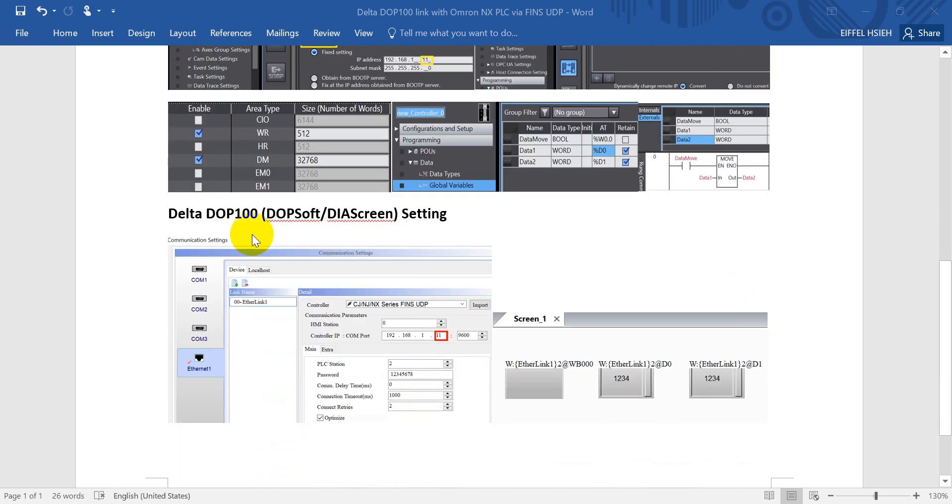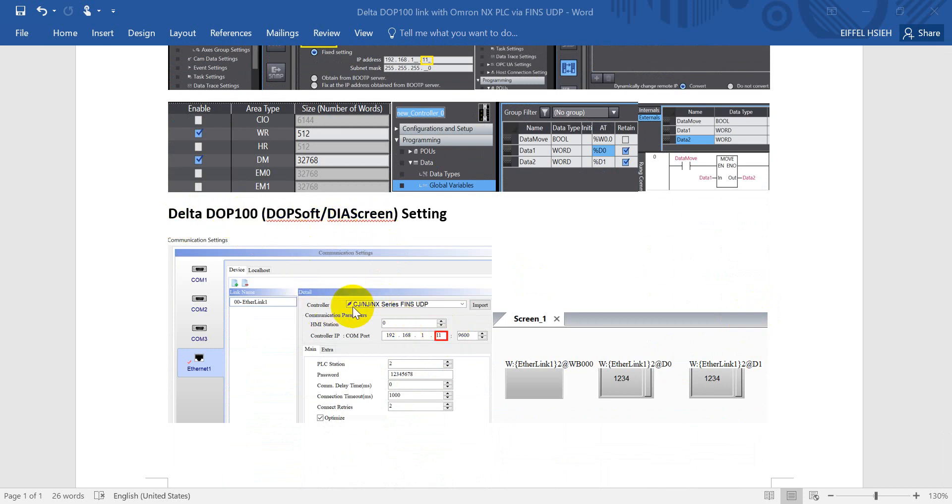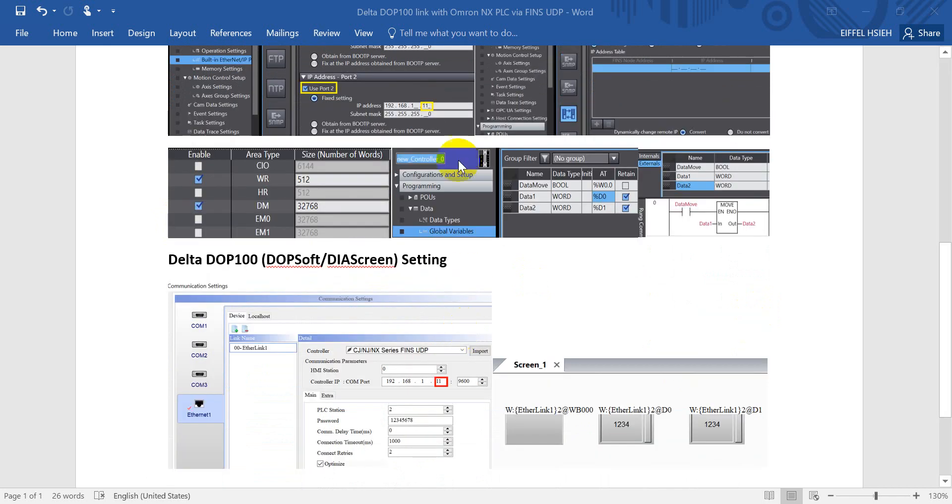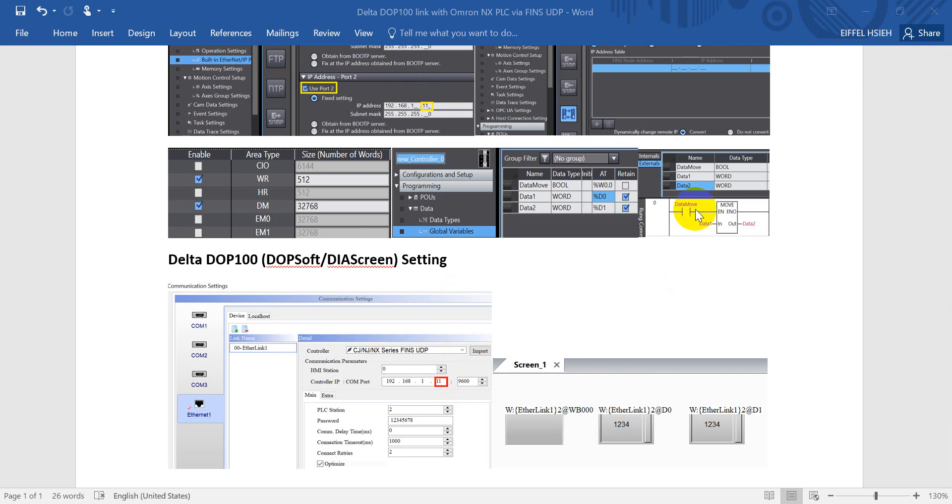After that would be Delta DOP or DIA screen setting. So here you can see we will select the NX series FINS UDP. And then this is the IP address we assigned in our previous. Then would be the port number. And based on the program we added in the Sysmac Studio, here we will add one push button.